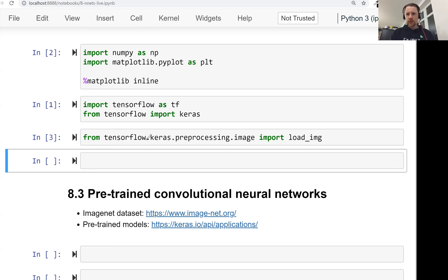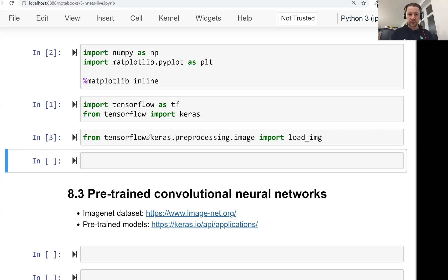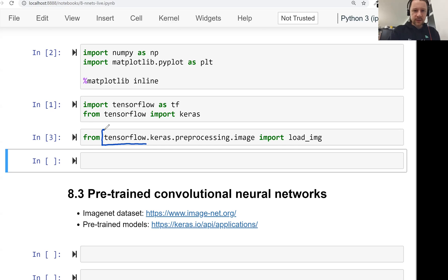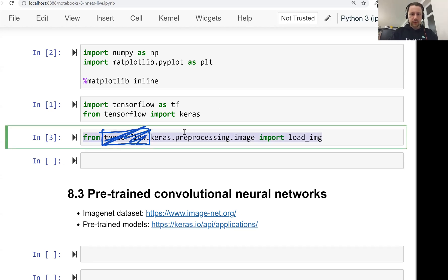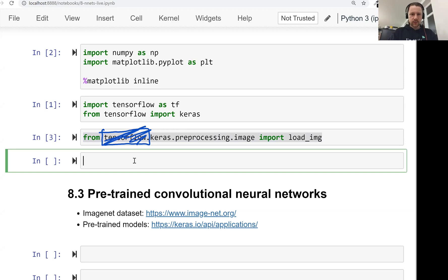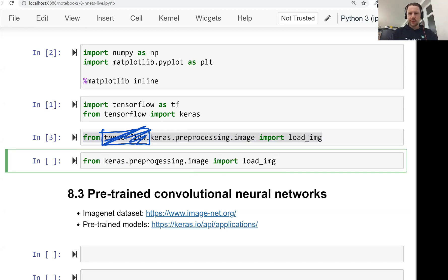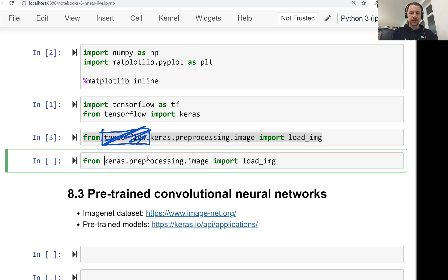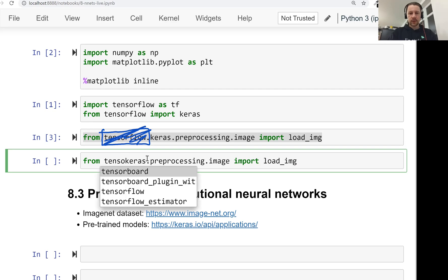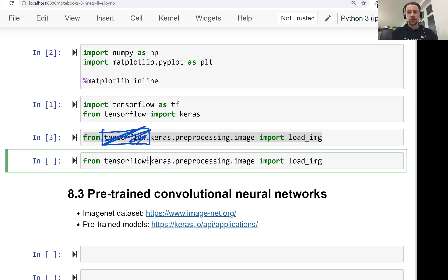And actually Keras used to be a separate library from TensorFlow. At some point, it got absorbed into TensorFlow. So maybe if you find some tutorials online, you will see something else. So you will not see this tensorflow. And it will look like that. So from keras.preprocessing.image import load_img. So if you've come across a tutorial like that on the internet, what you need to do is you can just take this code and add tensorflow in front of that. And that code should work without changes, hopefully.